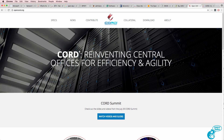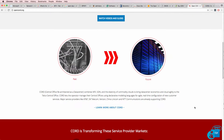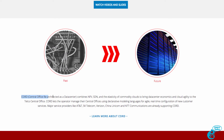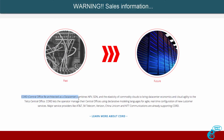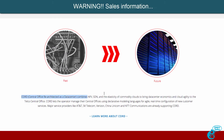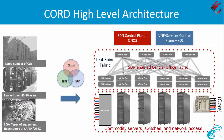One of the popular implementations of NFV is CORD, which is the Central Office Re-architected as a Data Center. This combines NFV, SDN and the elasticity of commodity clouds to bring data center economics and cloud agility to the telco central office.